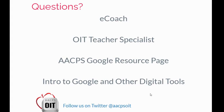As always, please remember to follow us on Twitter at AACPS OIT. Thank you very much for watching today.